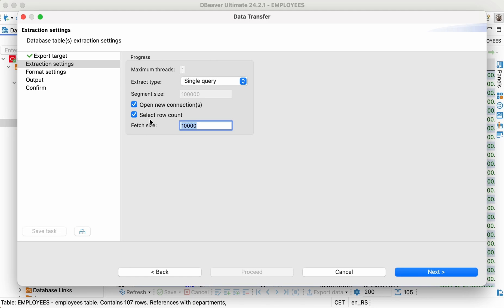However, if you export huge tables, you must adjust the extract type and the fetch size. To learn more about all the settings, please follow the documentation link in the description below this video.